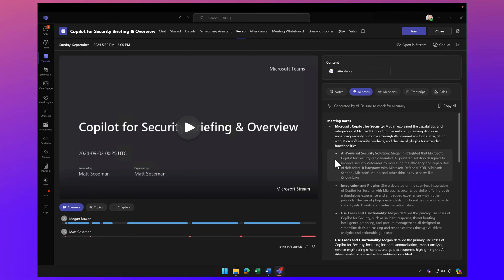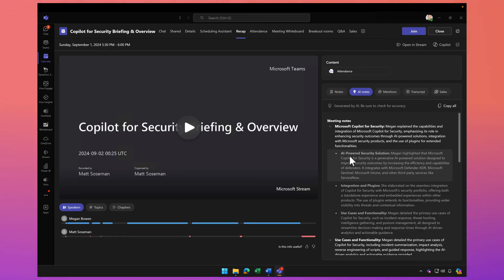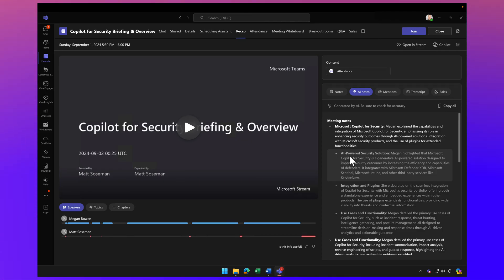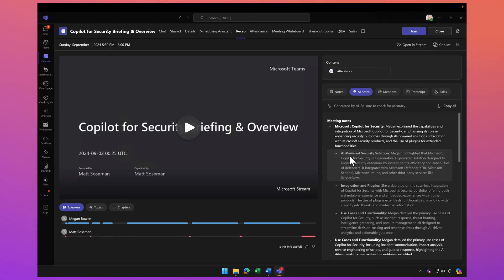Hey, welcome back. I want to talk about some advanced use cases for Copilot for Microsoft 365. In this video, I want to start to dive into those advanced use cases around using Copilot to be more productive around meetings.